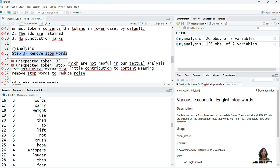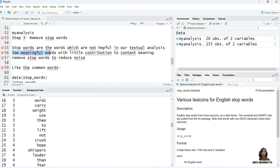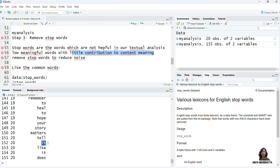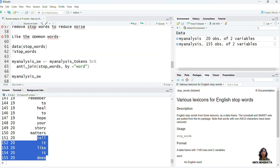Step 3 is to remove stop words. Stop words are the words which are not helpful in our text analysis — these are low-meaning words with little contribution to content meaning. For instance, words like 'tell', 'it', 'like', 'it', 'does' — all these are stop words. They have no meaningful contribution to our content and can actually make noise, so to reduce noise we want to remove all these stop words.